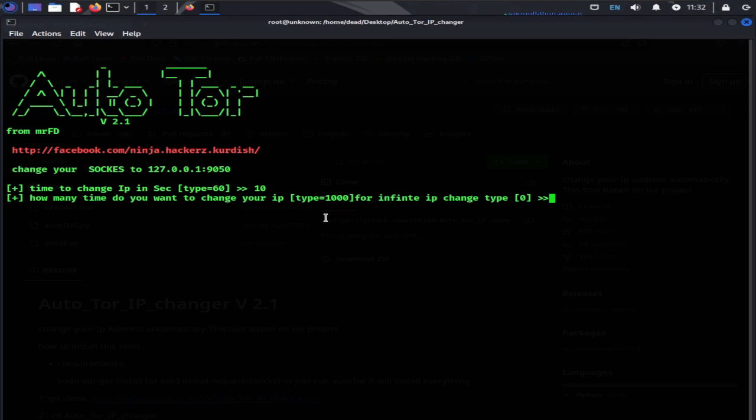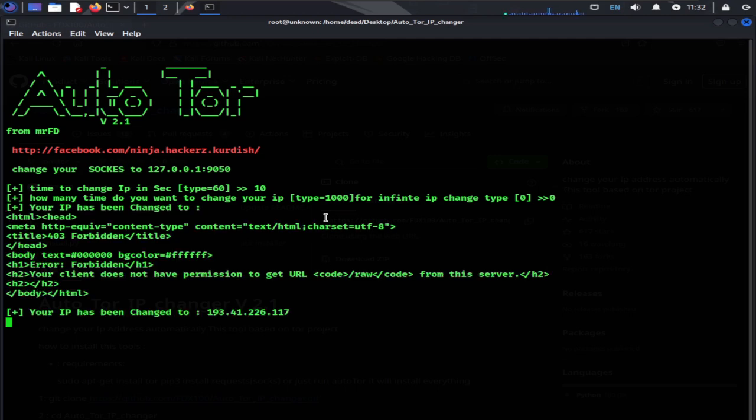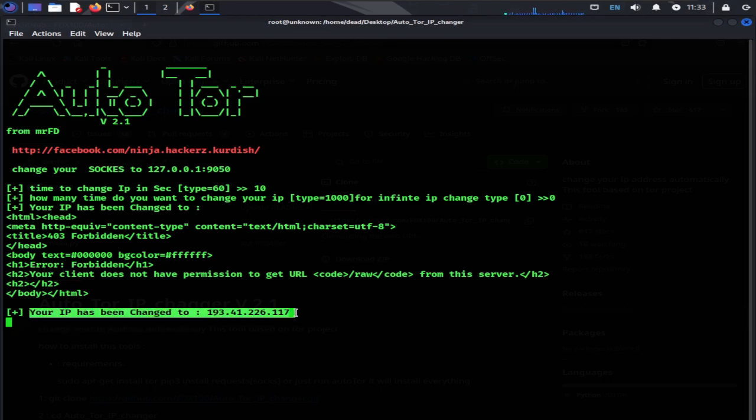Now it will ask for how many times do you want to change your IP. You can specify as a number or for infinite, you can set it to 0. Type 0 and hit enter. As you can see now my IP has been changed.